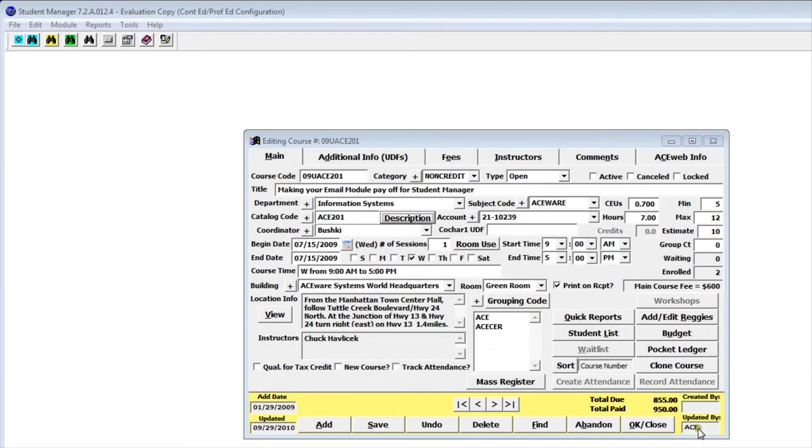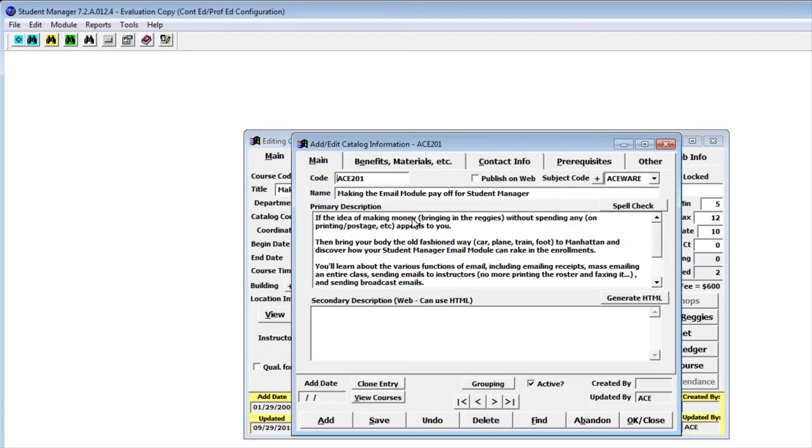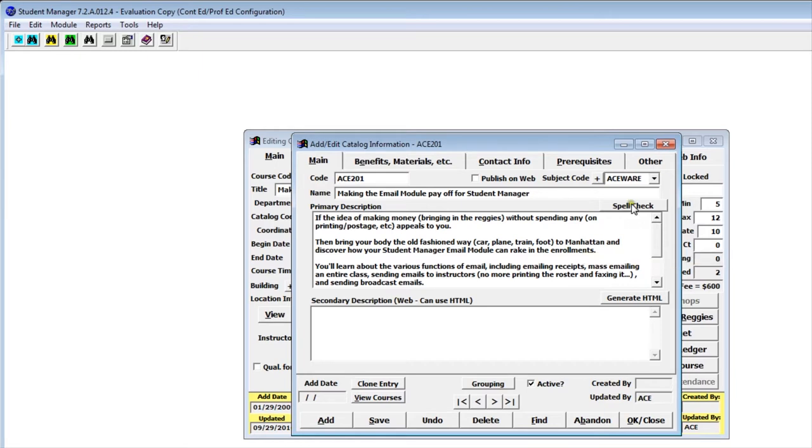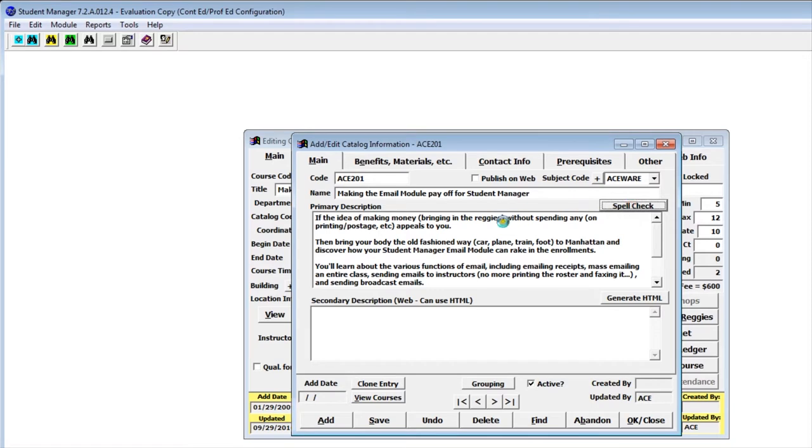Let's go ahead and take a look at how the new spell checker function works. When you're in a course and click description, you'll now notice when you have the spell checker function installed, a spell check button.